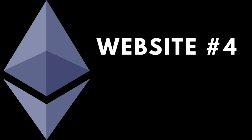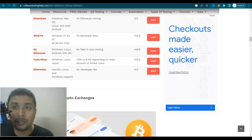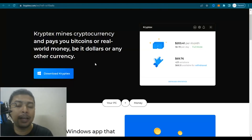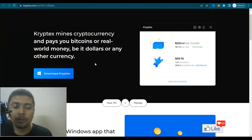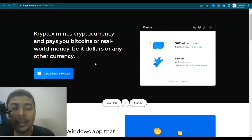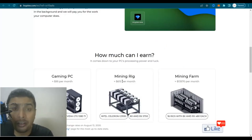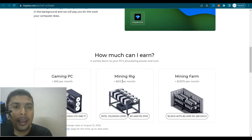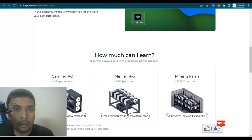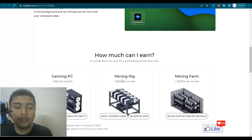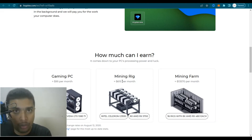The fourth website I would be introducing you to is known as Cryptex. You could use the miner and download the software for a Windows-based OS PC and mine Ethereum for absolutely free. Another amazing website that has been around for quite some time and has been paying all its miners on time — there has never been a delay in payments whatsoever.